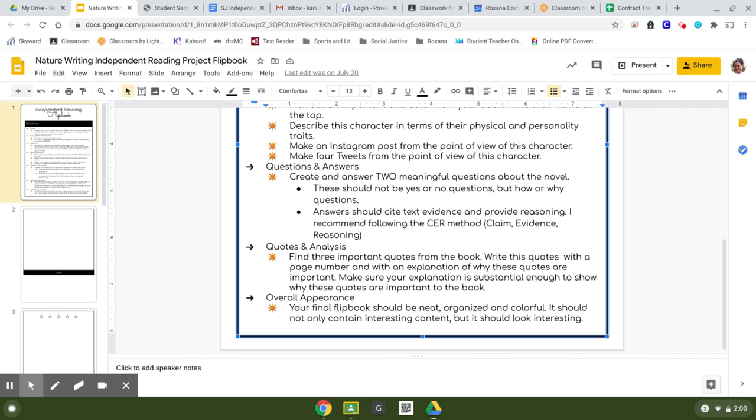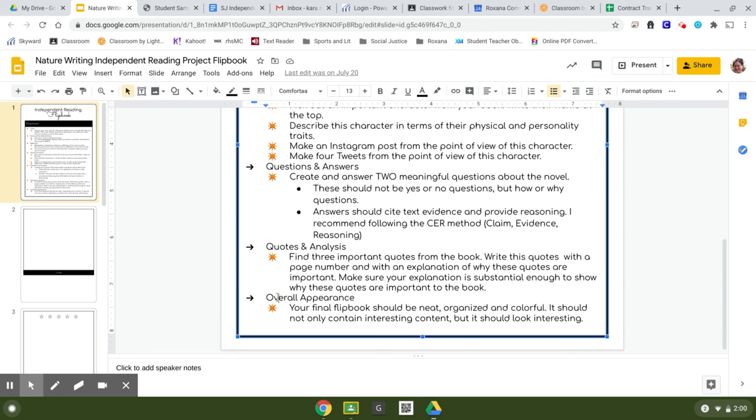And then finally, the last criteria that I am going to be looking for as far as grading is how it looks overall. Is it neat? Is it organized? Or is it randomly all the defaults and you spent exactly three seconds doing it? I'm going to be able to tell, especially since these are digital and Google saves everything.